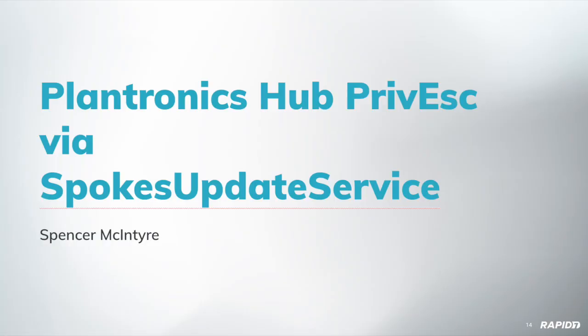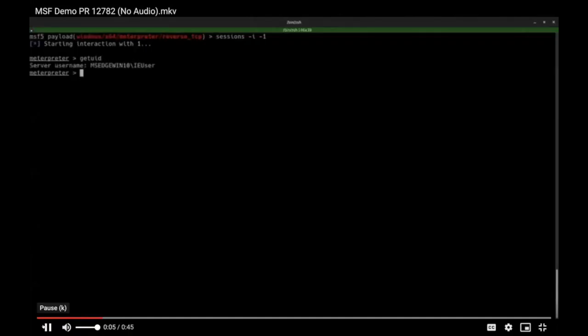Let's get to the good stuff. Demos. All right. Spencer's got a demo for the Plantronics stuff here. You ready for me to start up that video, Spencer? That's right. Let's do it. All right.